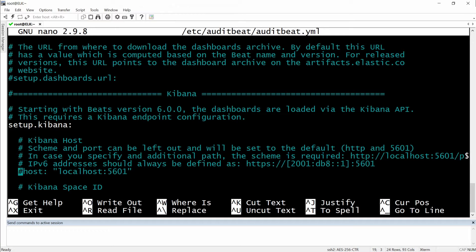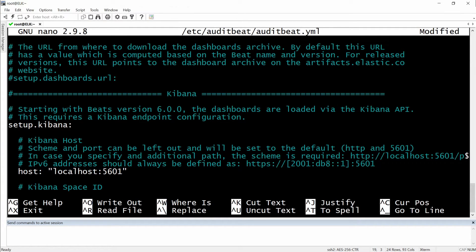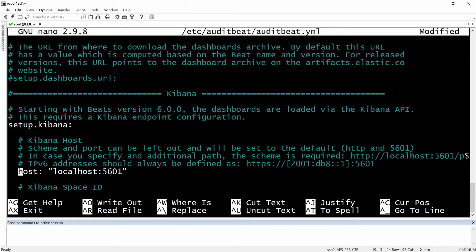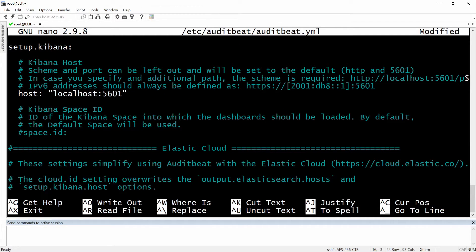Okay so for this one I'm just going to delete the hashtag in front of it and we can have it for localhost calling 5601. But if you're running a production environment you need to replace the localhost with the IP address where your Kibana is listening on if they are not on the same server.